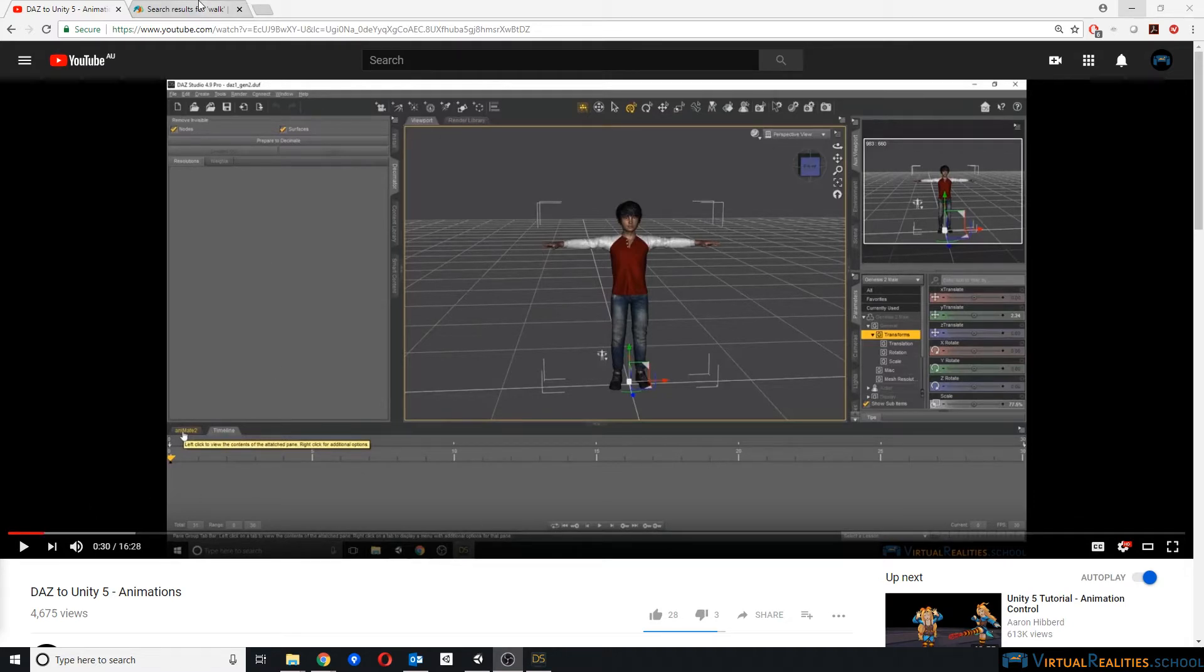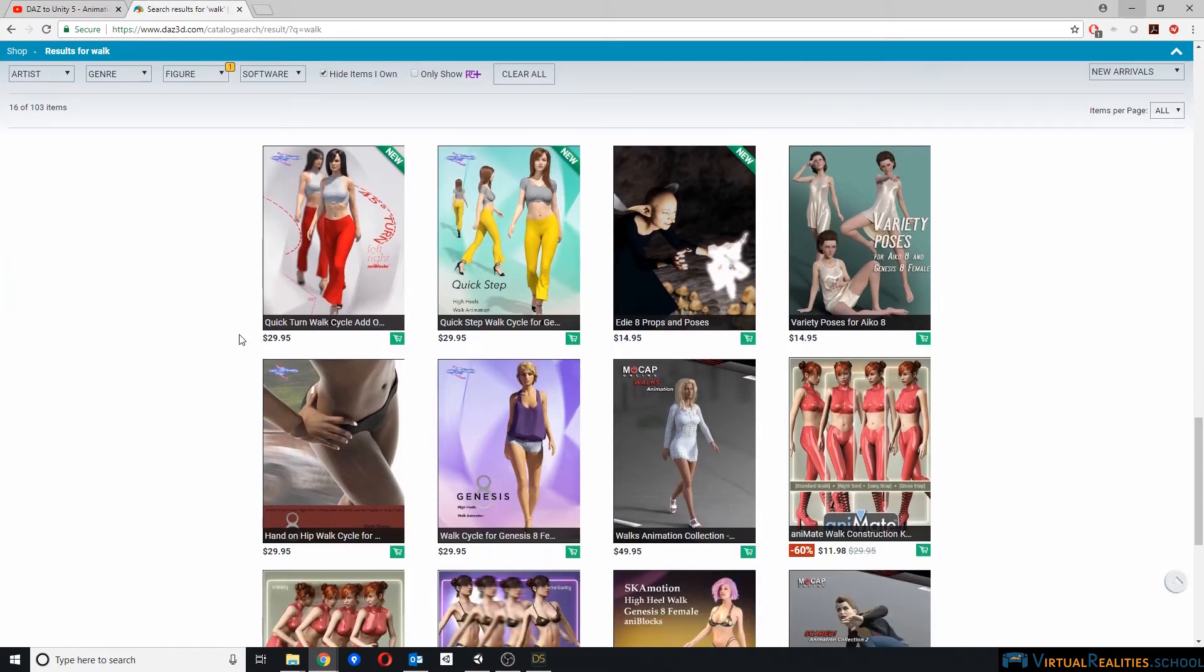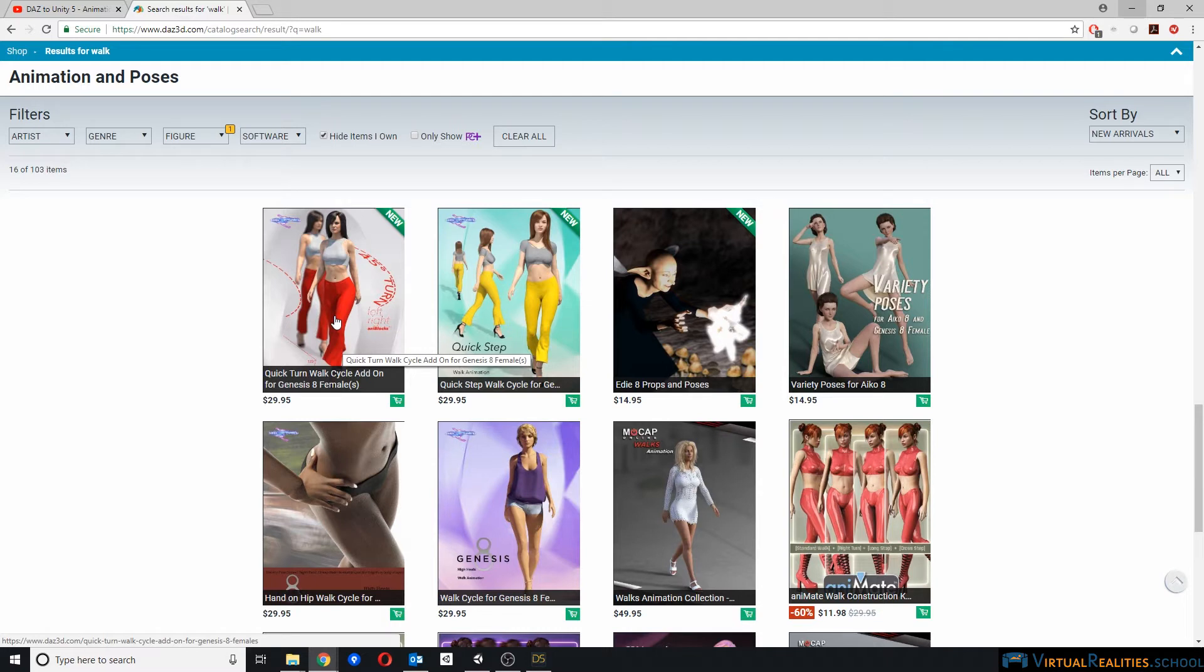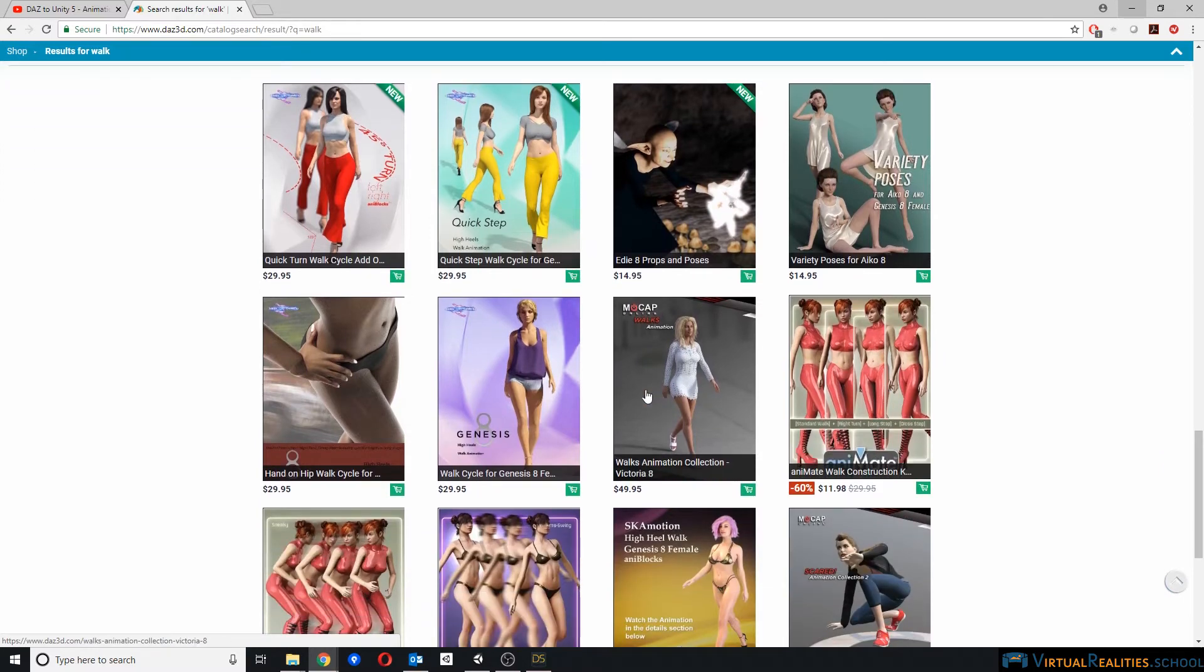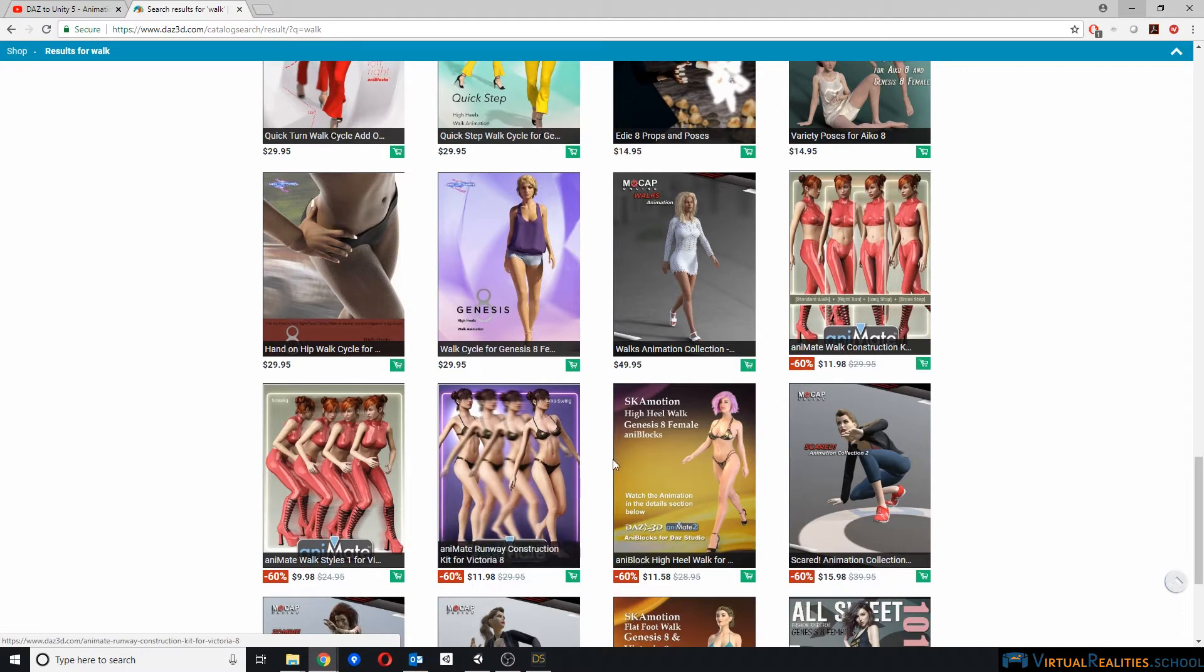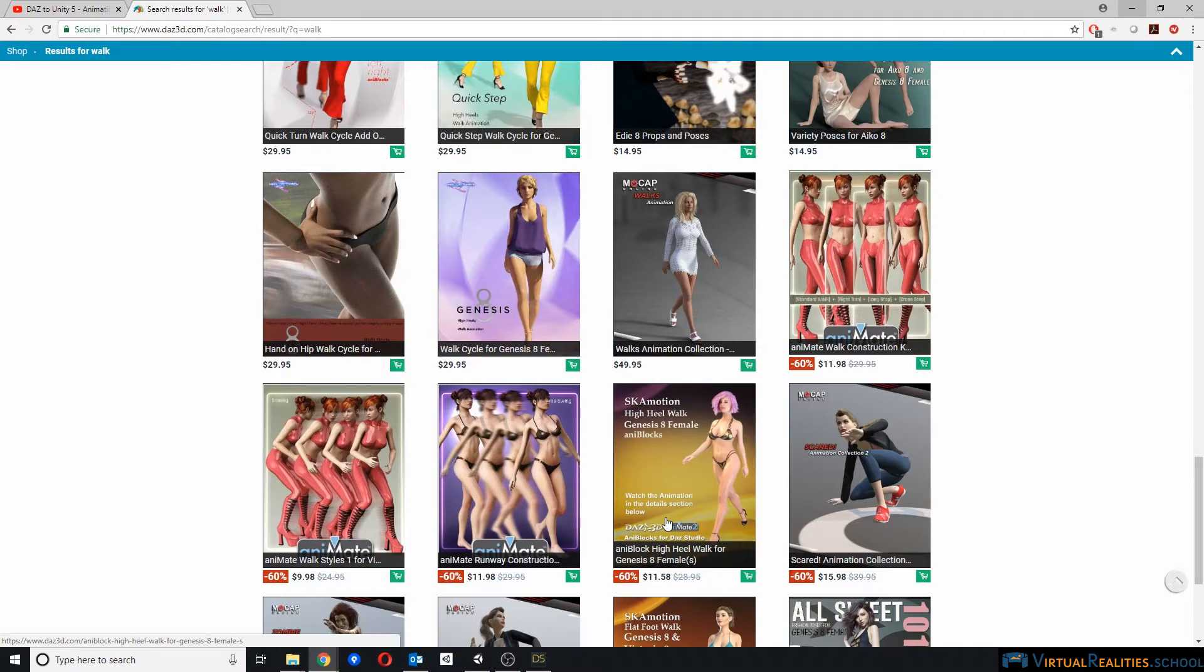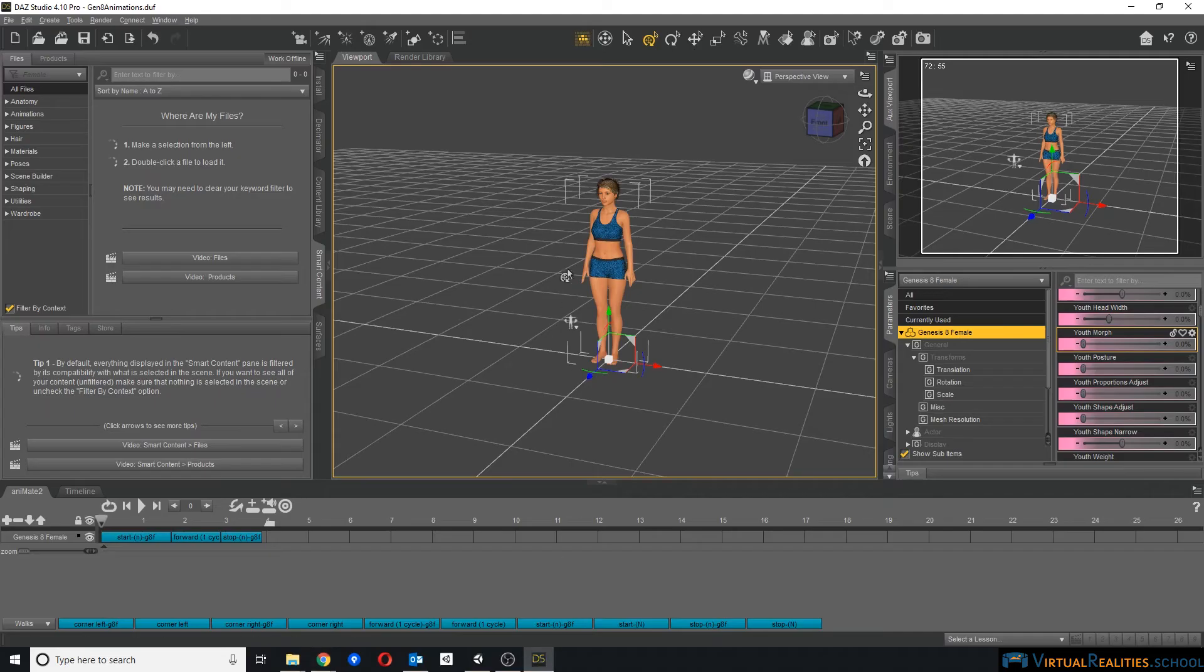First, we need some animations, and you can find those on the Daz 3D store. Please make sure that you're buying the correct animations for the type of character that you have, so if you have a Genesis 8 female character, you need animations for Genesis 8 female. Also, make sure that poses are not really animations, but rather just single frames. So it's best to look for something like a walk cycle, or animation construction kits, or animate blocks, or any blocks.